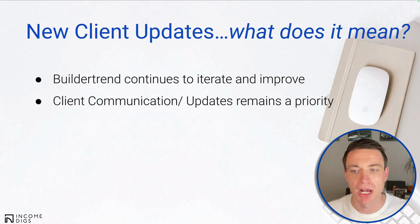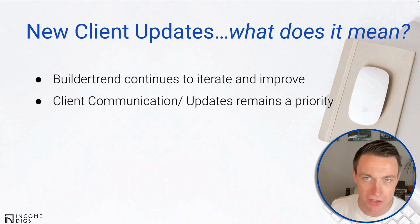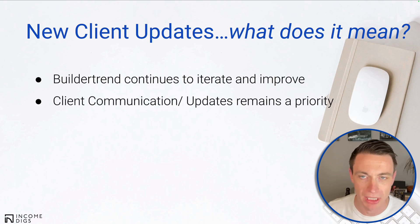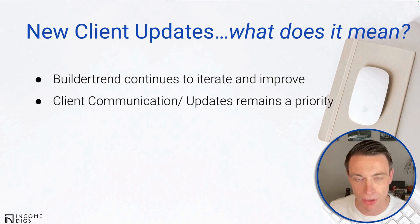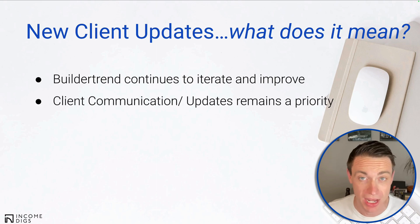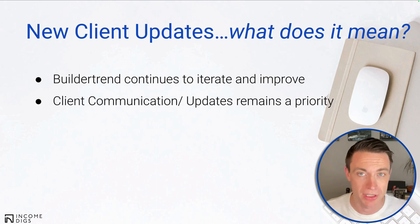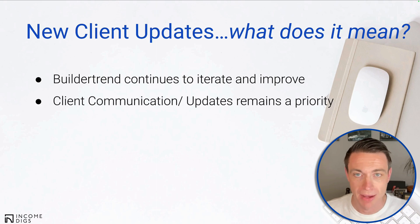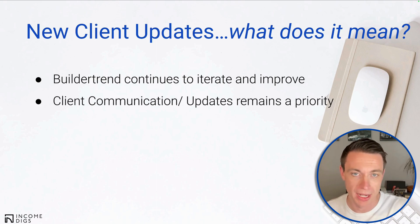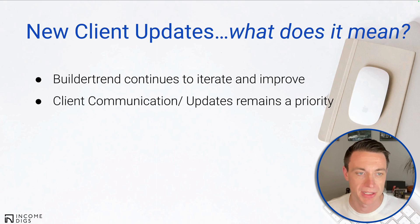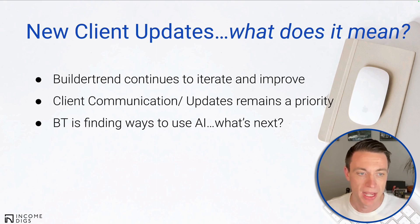Secondly, client communication updates remains a priority. I think this is where BT really stands aside as a really good piece of software. This is why I switched. I wasn't getting what I needed from CoConstruct as far as the client portal is concerned. BT gives me a really good client portal and this client communication through the updates is great as well.